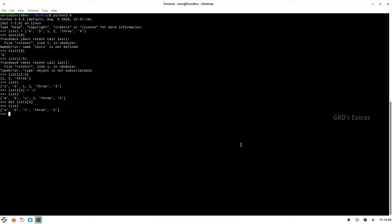Just as with strings, you can find the length of the list. In this list we have five elements. If you want to add a new element, you cannot just create it by directly assigning to a new index, because that index has not even been created.